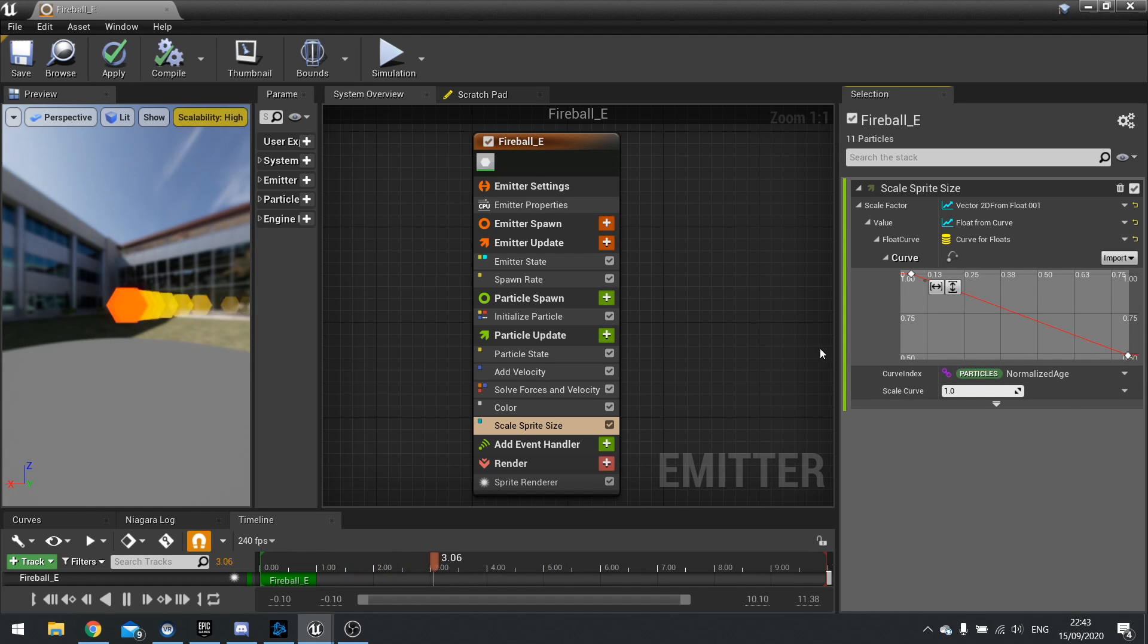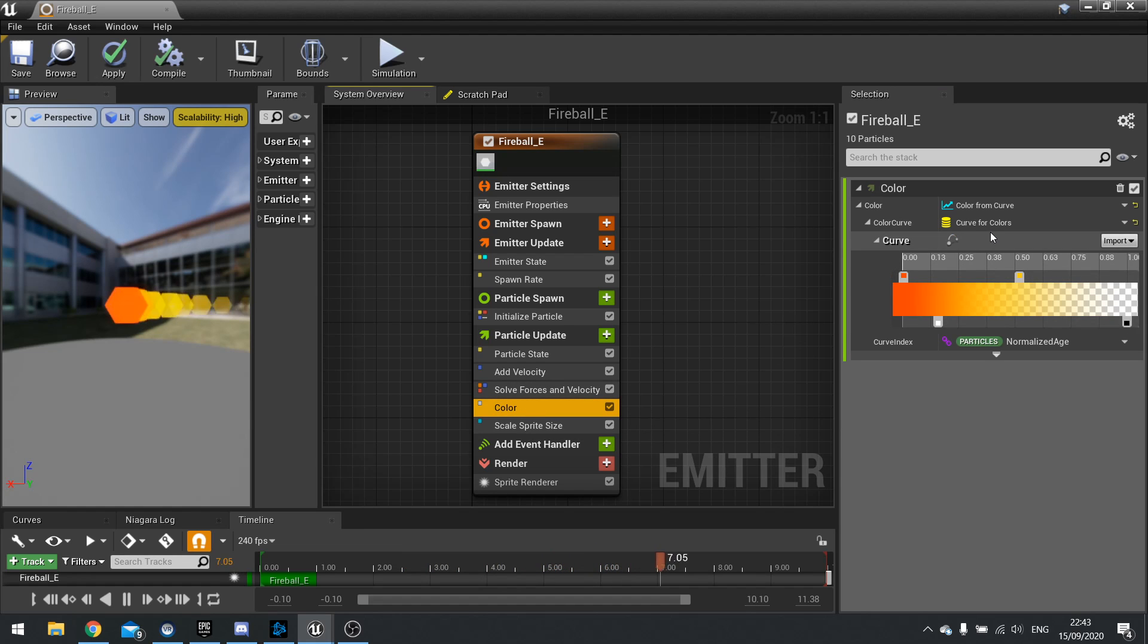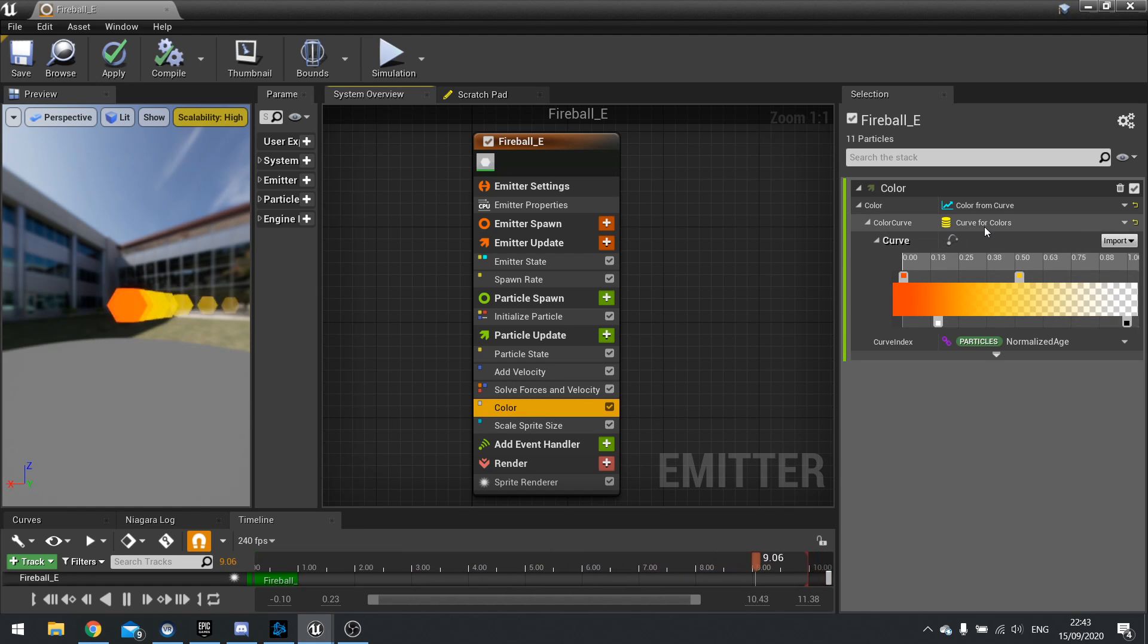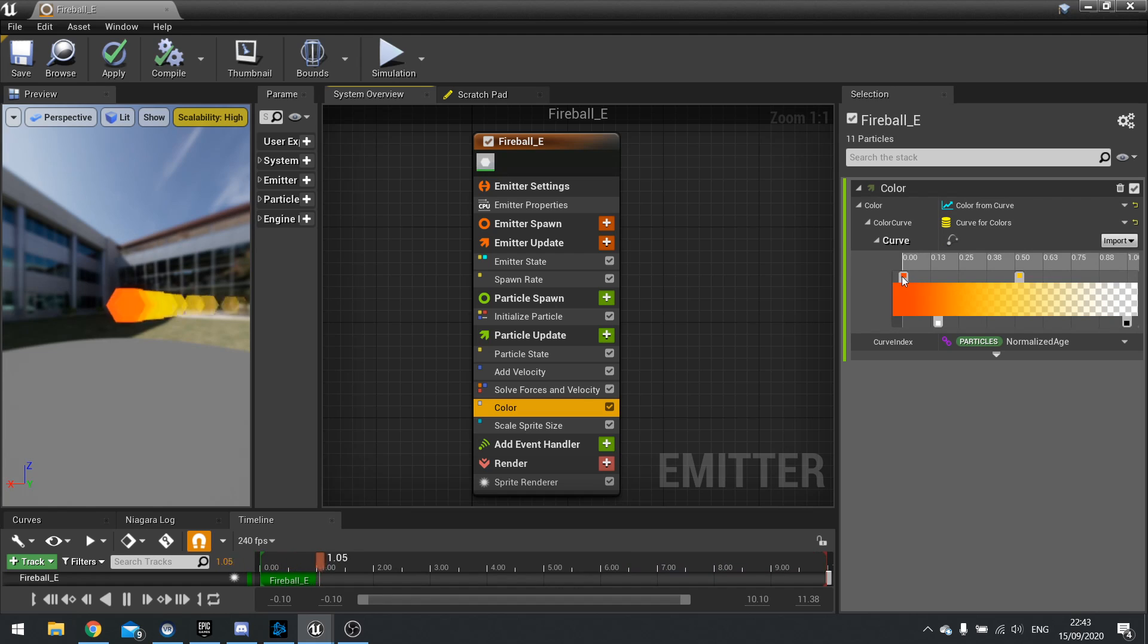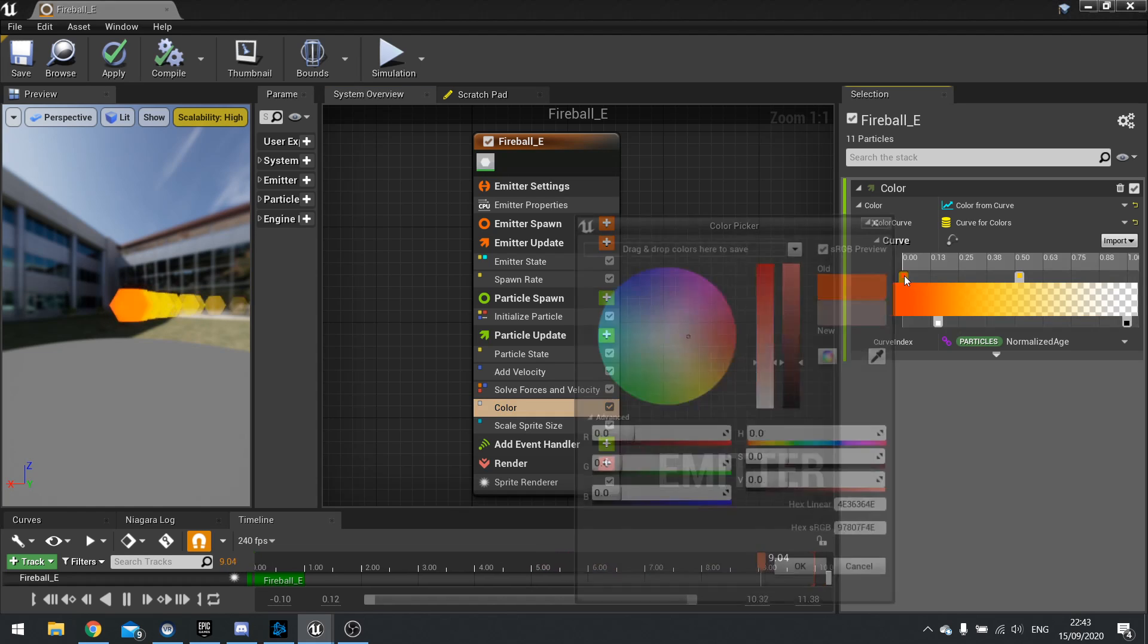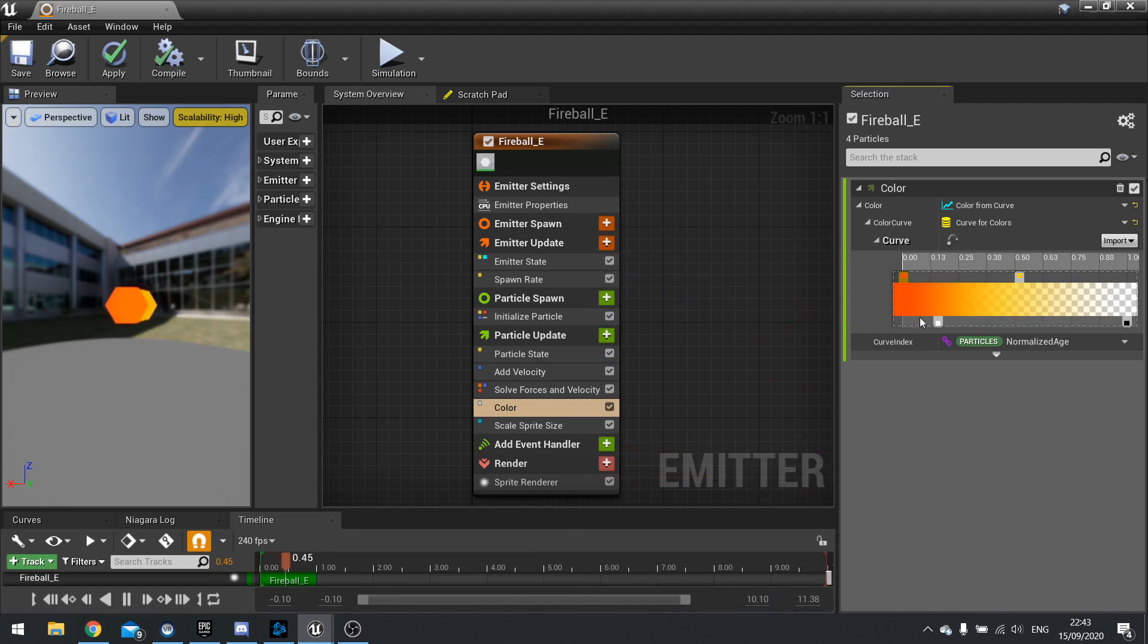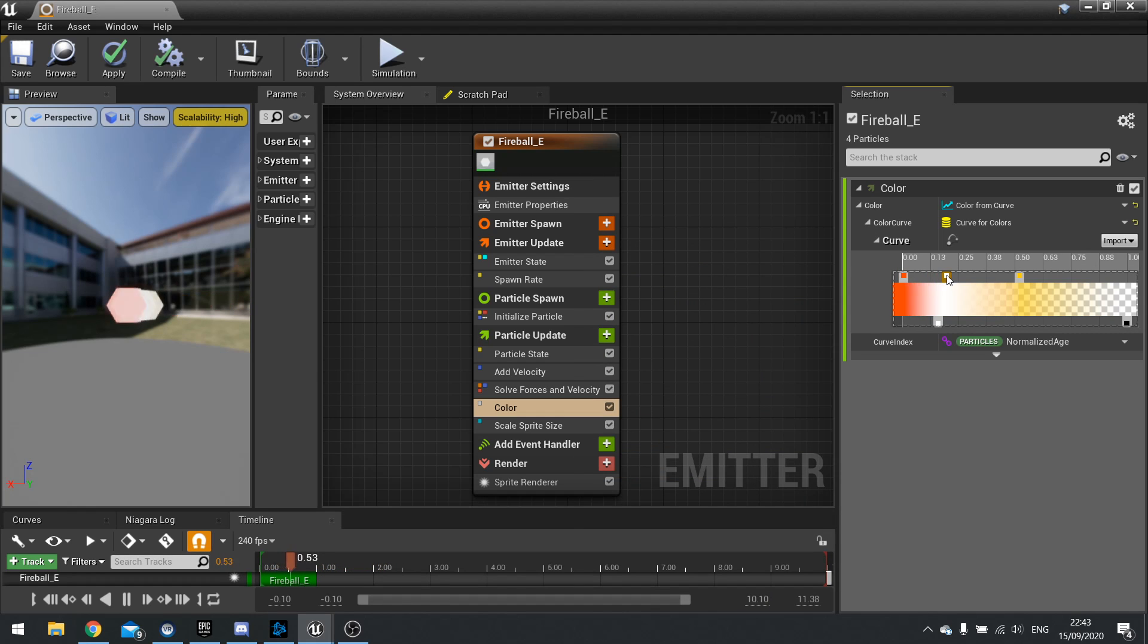So something like color has another option. So on color you can see color for curves or curve for colors rather and we can use this to add color. Now the top row here is the color option and the bottom row is the alpha. So I can either click on the existing one and choose a color there or I can click an empty space and add my own one into this.